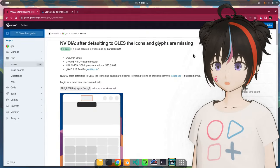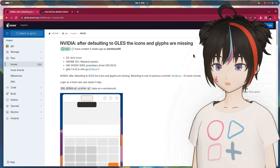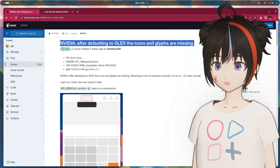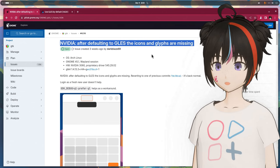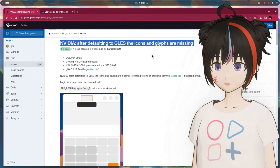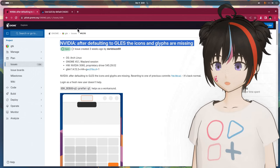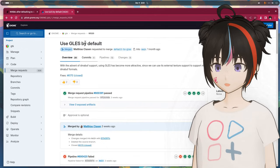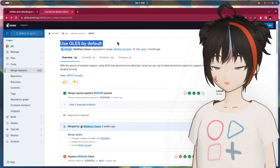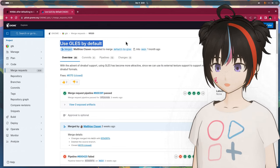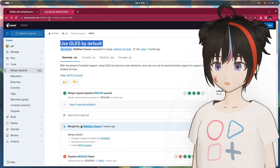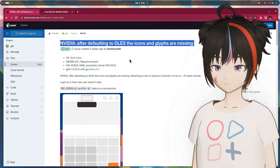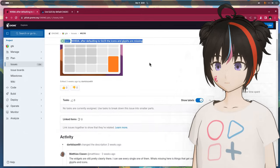So, there is an open issue here, and surprise surprise it affects only NVIDIA users after GTK defaulted GLES. If you missed this change, the merge request is here and it's for GTK 4.14, so the update will come later and it's not on the current stable. Anyway, go back again.